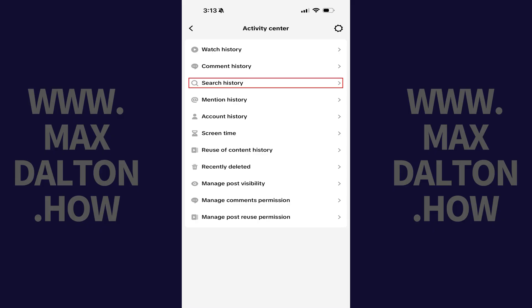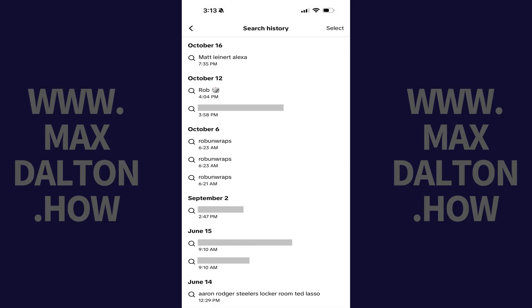Step 4: Tap Search History in this list. The next screen shows you all of your TikTok search history from the last 180 days. And to be clear, TikTok doesn't save anything older than 180 days.